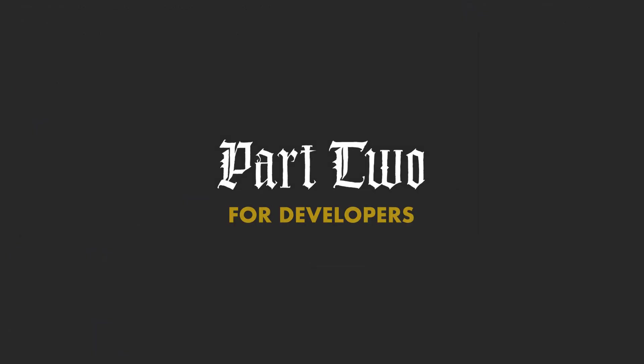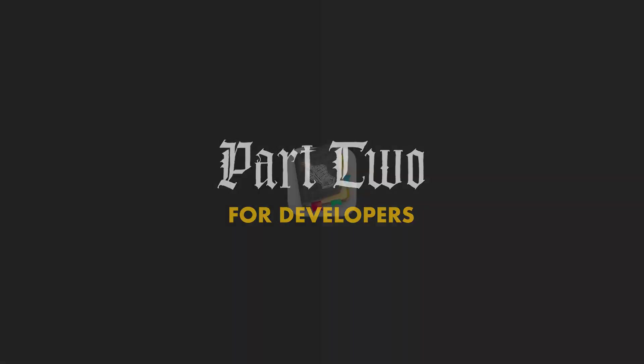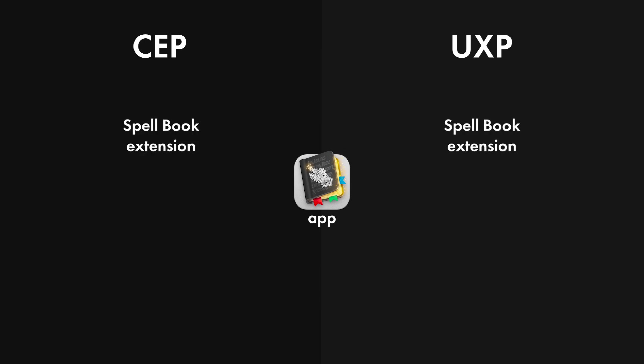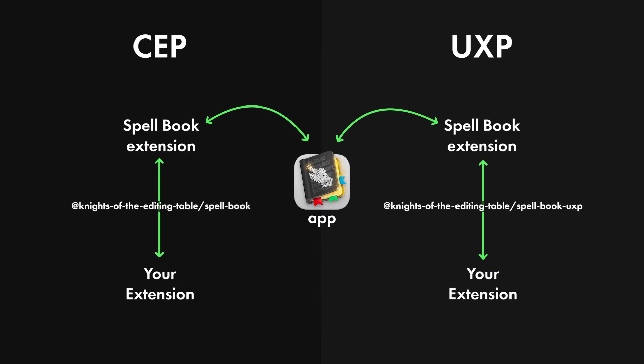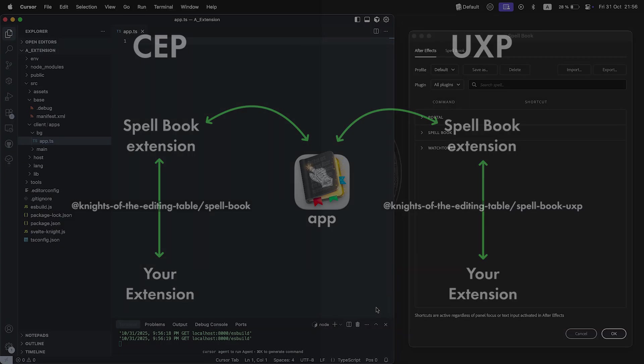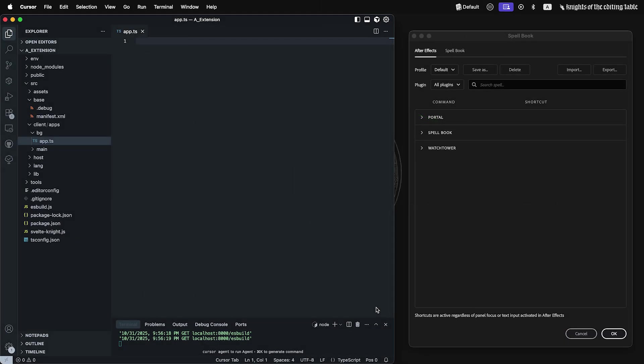Part 2 for developers. Spellbook works both in CEP and UXP platforms. It consists of application and extension, which acts as a bridge between Spellbook app and your extension. I've created two NPM modules for both platforms. These modules provide interface for commands registration and handling command event. After installation, here's what you need to do.